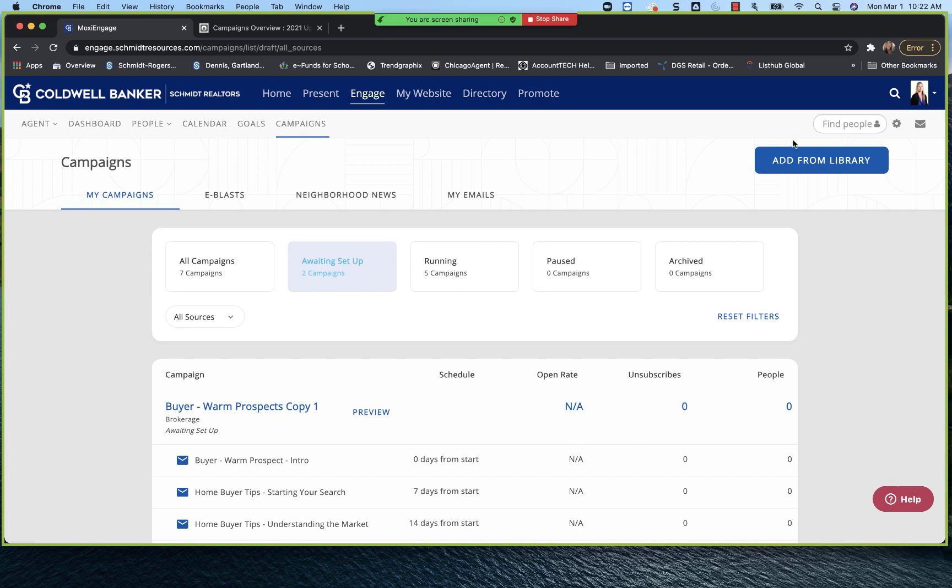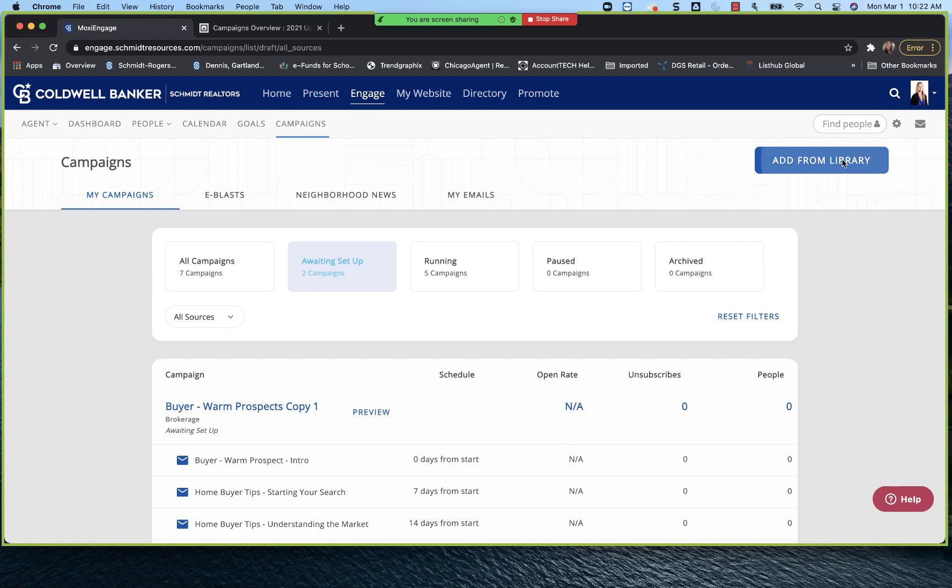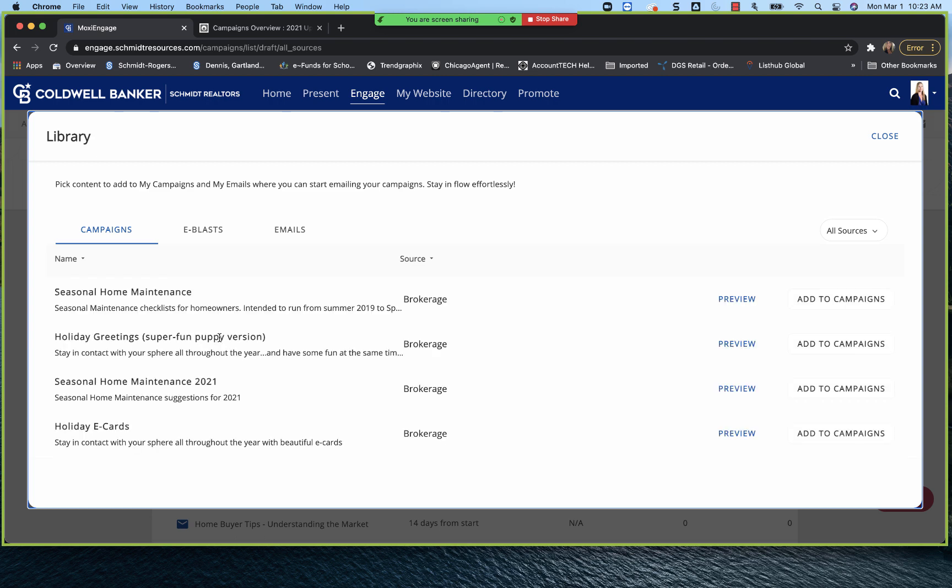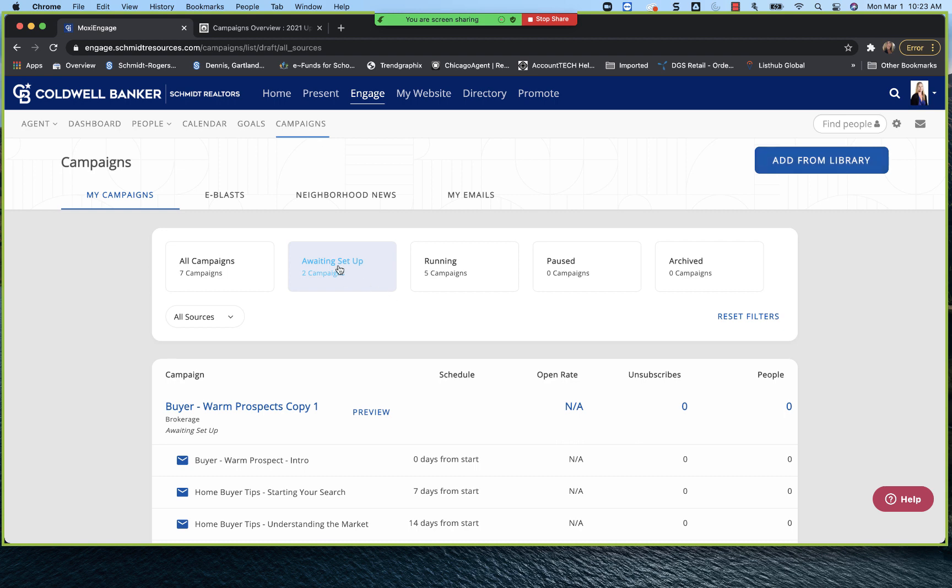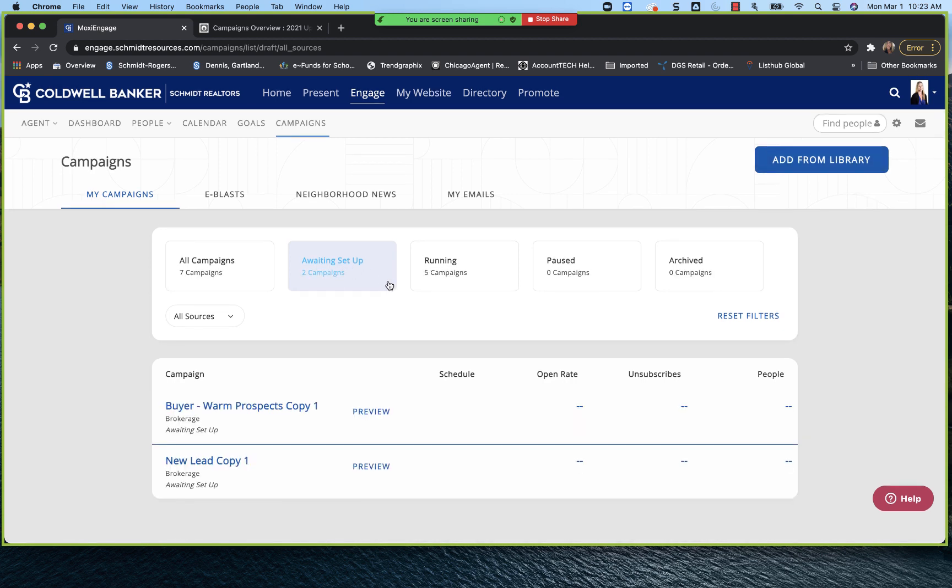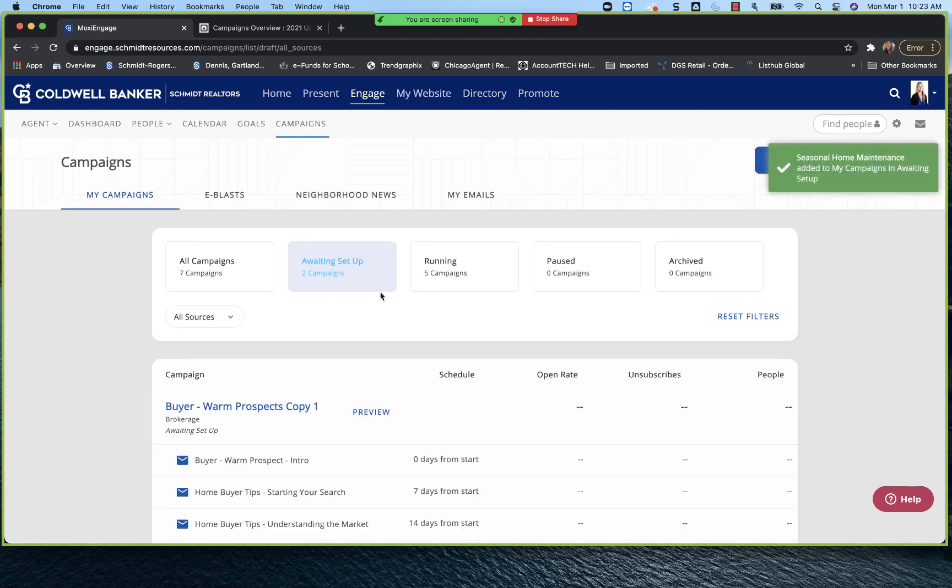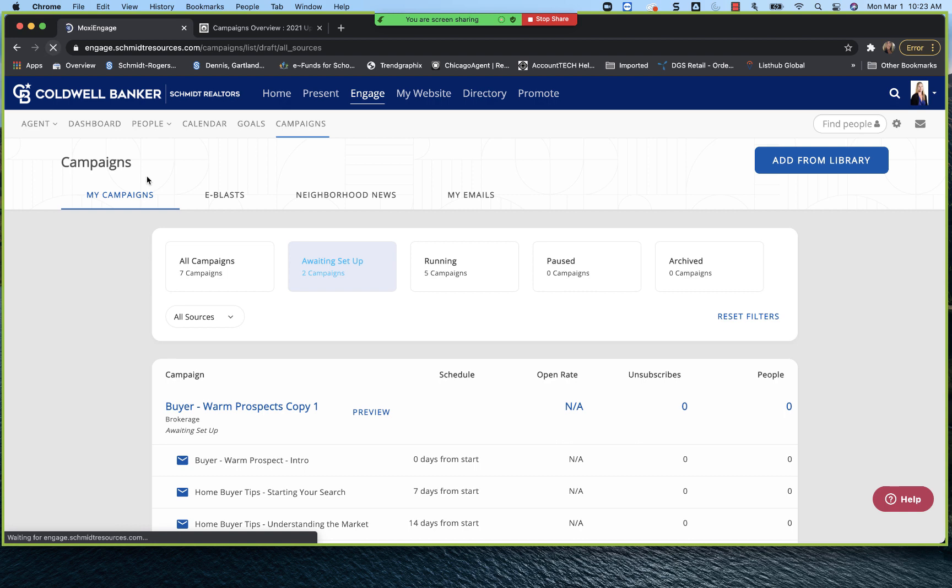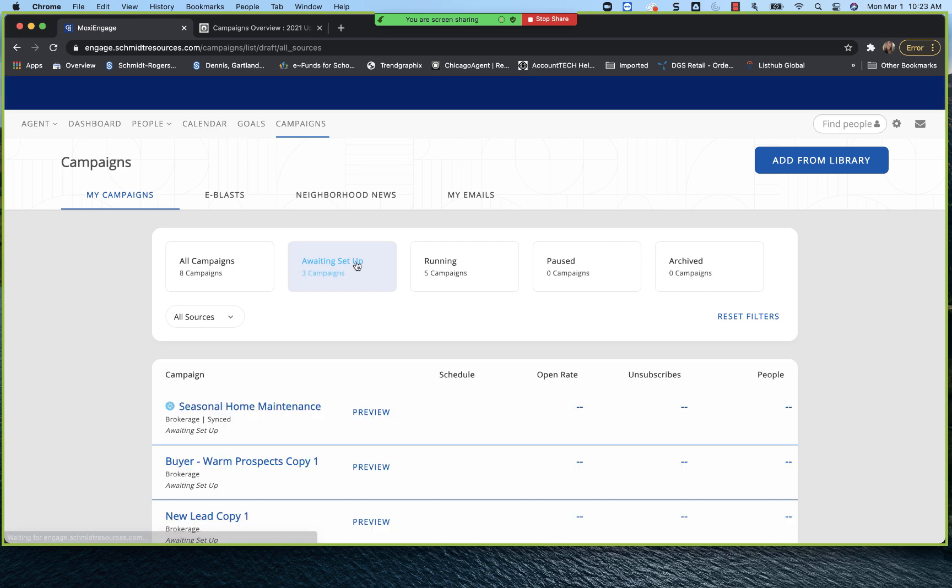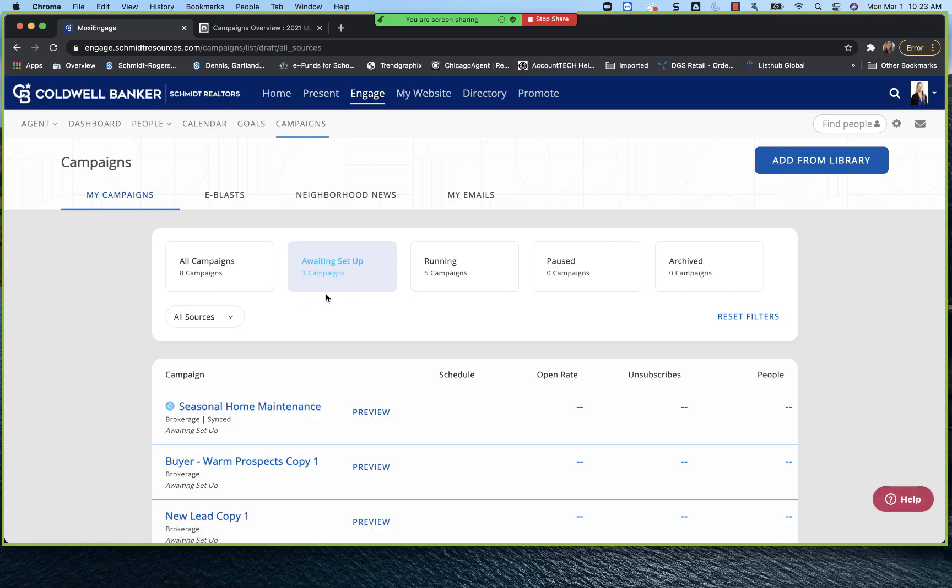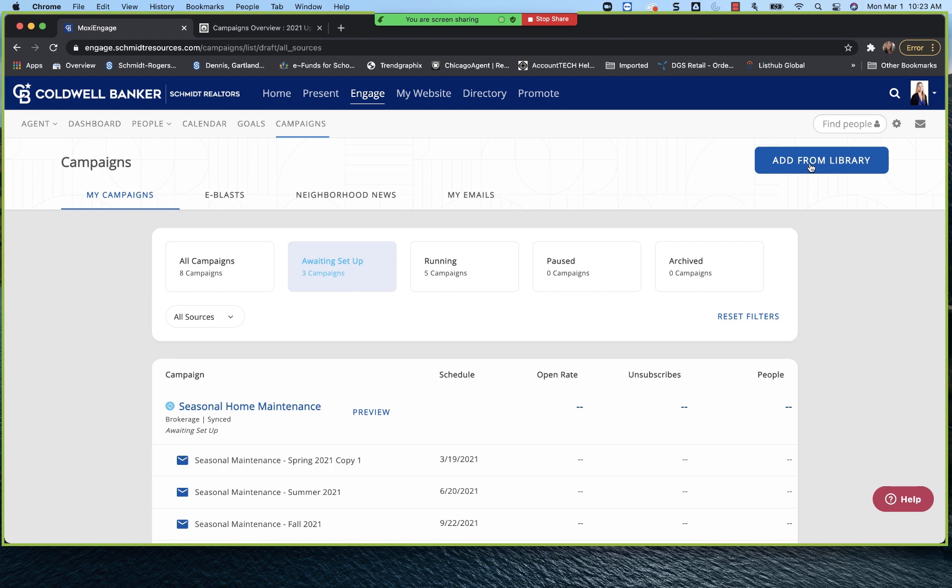And again, you just click add from library. Let those campaigns load, which this functionality here because there is so much content does take just a moment to load. And then once it loads, and you choose the one that you want, and you can preview it and see which emails are available there, you can click add to campaigns. Click close. And that is going to go to awaiting setup. Which because I already had it in there. And let me do just a quick refresh. And it should reload for us. And now our two awaiting setup went to three because I pulled it in from our library.